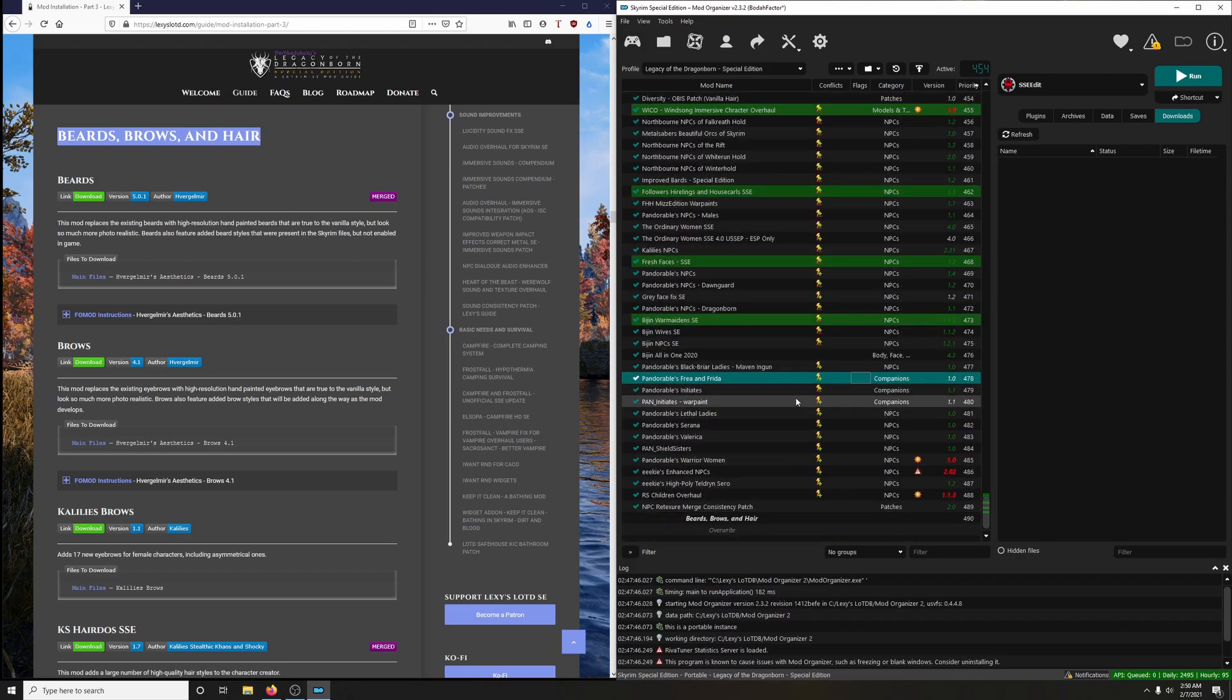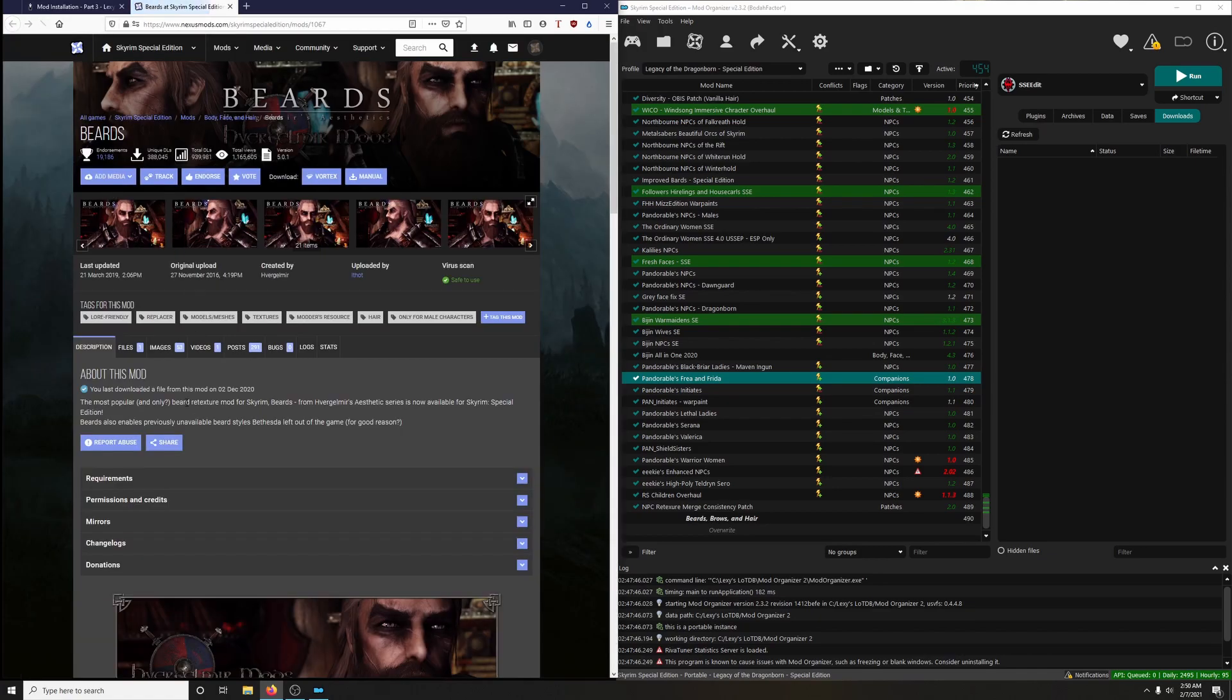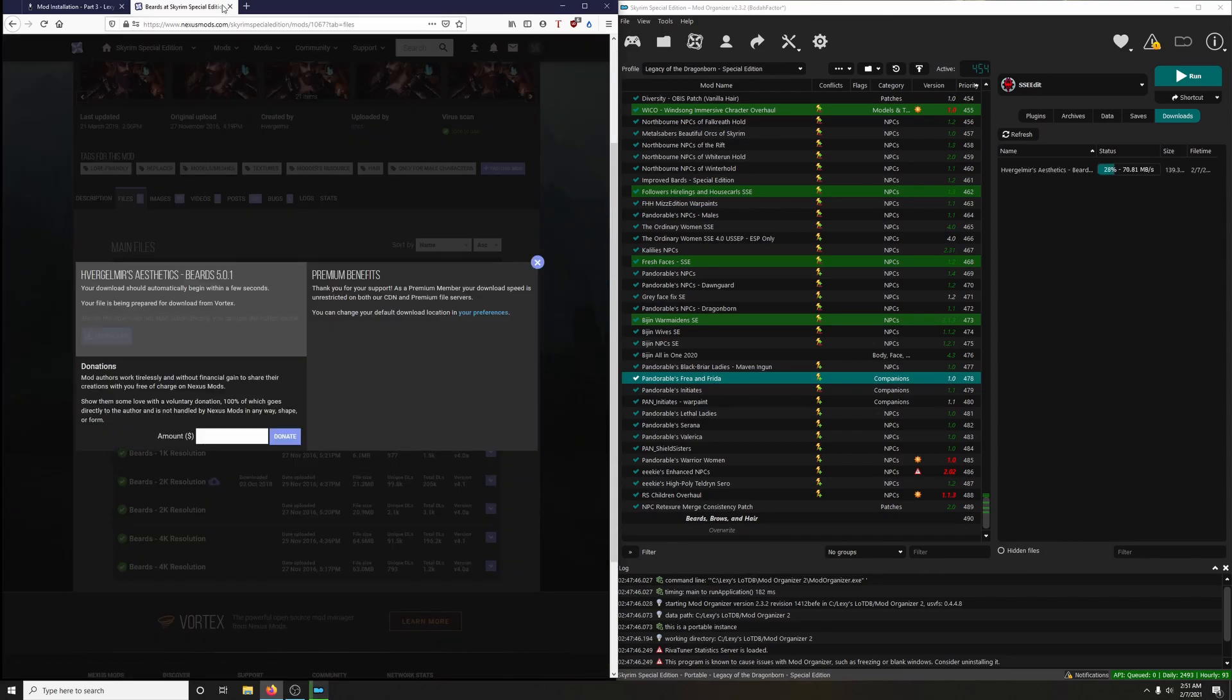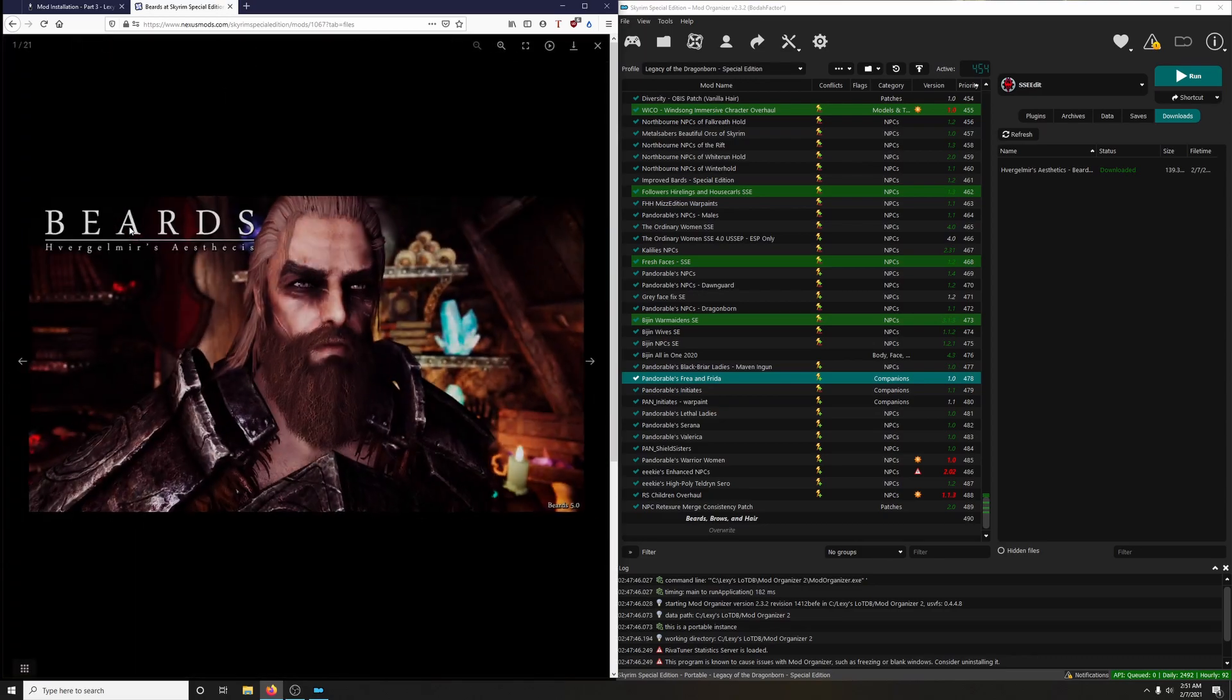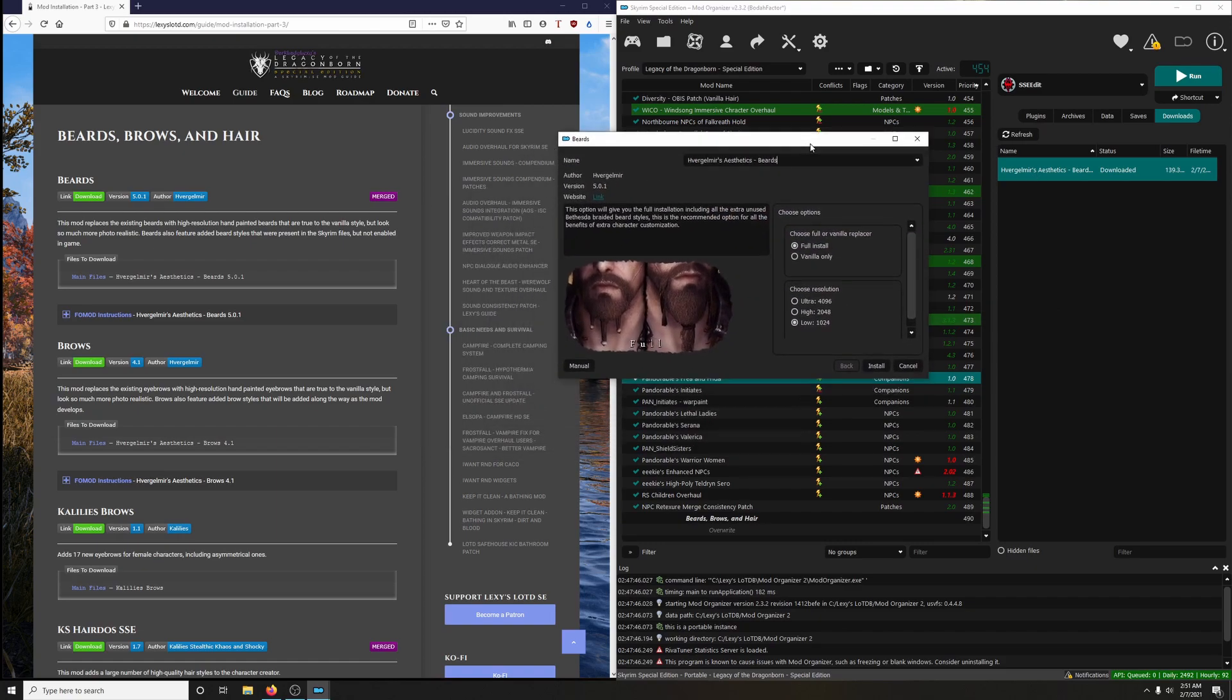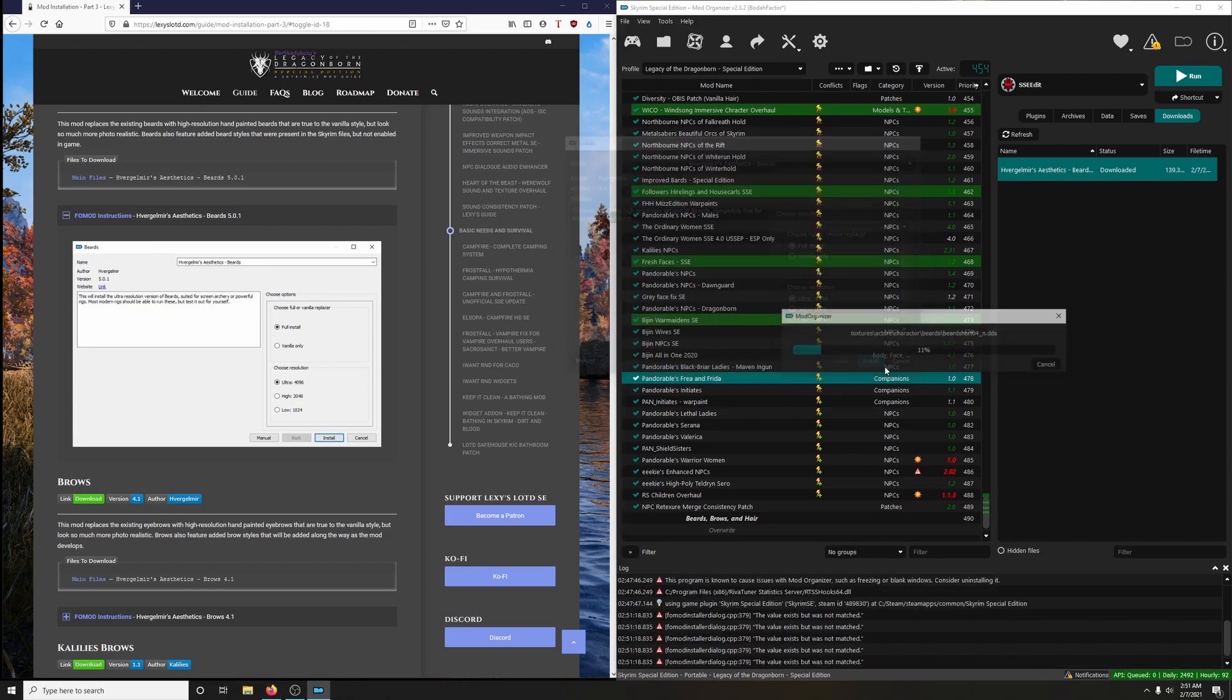All right, first up: Beards. This mod replaces the existing beards with high resolution hand-painted beards that are true to the vanilla style but look much more photorealistic. Beards also feature added beard styles that were present in the Skyrim files but not enabled in the game. Let's download it. Mod manager download. Very nice. Let's install it. We got the format, so we want the full install and we want Ultra 4K install.